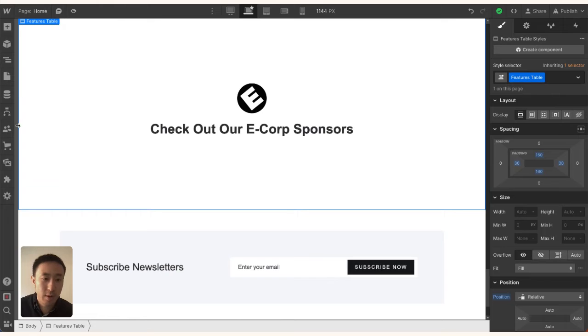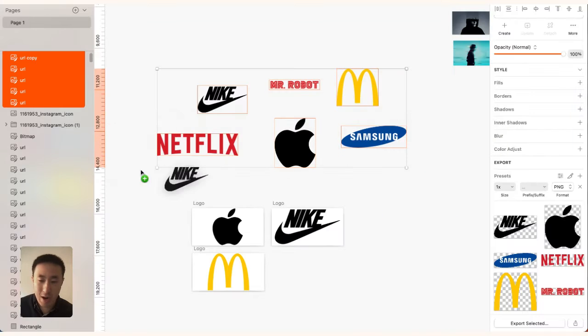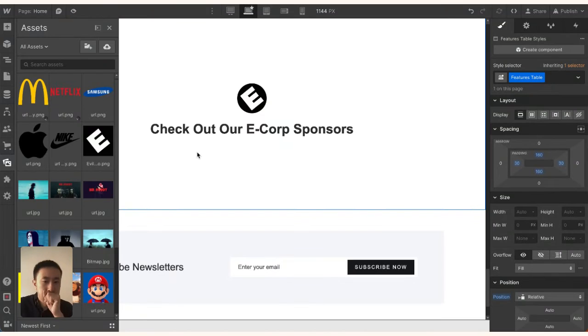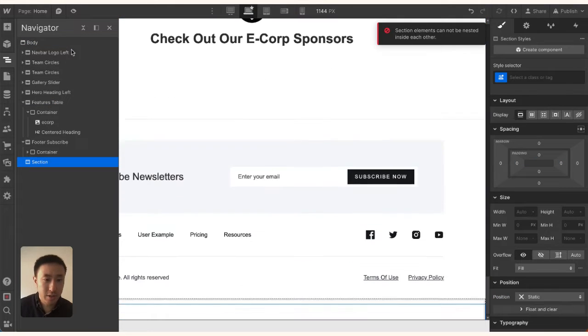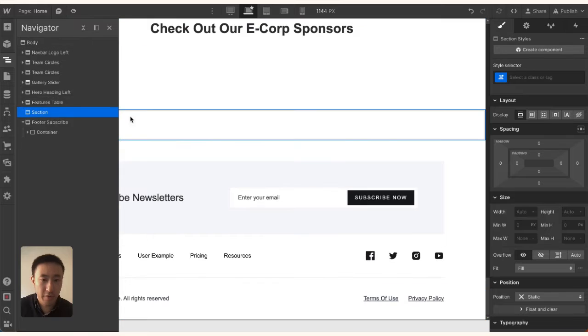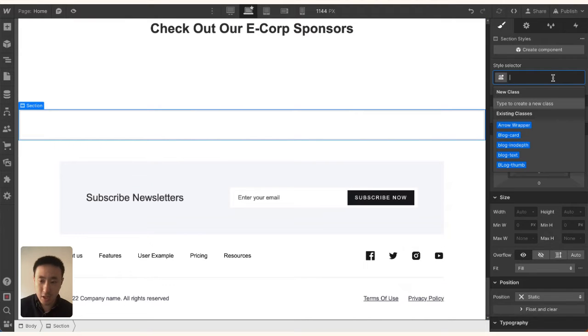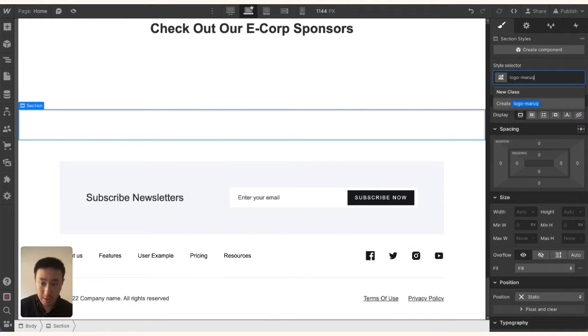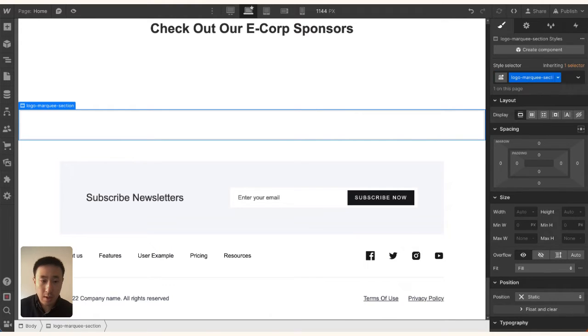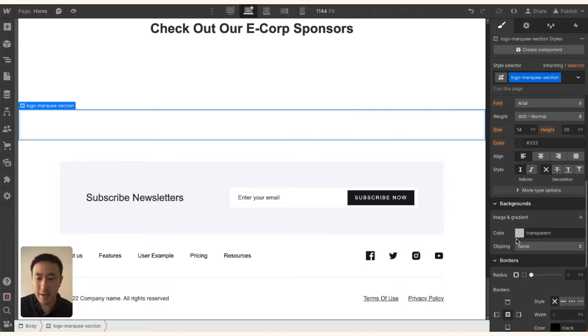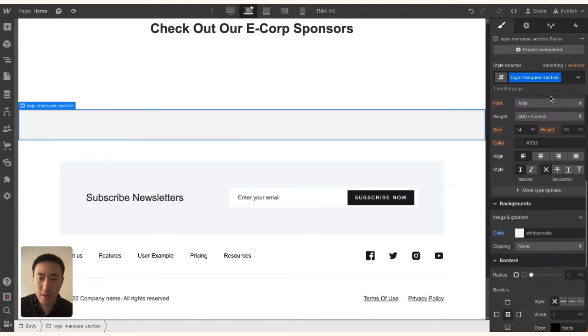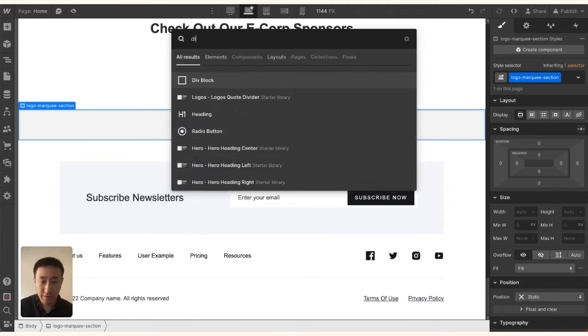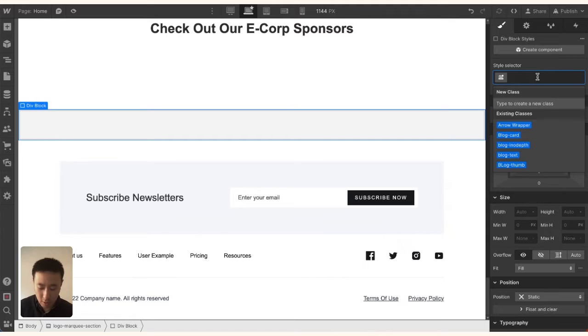I'm just going to upload it as is with everything cropped. I'll go back into Webflow, into the media, and drag in these new logos. Once that's done, I'm going to add a section just above the footer. I'll call it 'Logo Marquee Section' and place a very faint gray color so we can see what's going on.